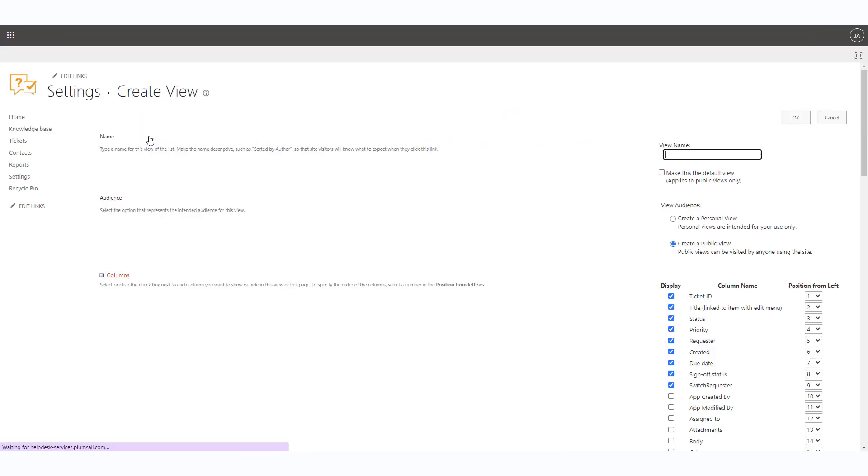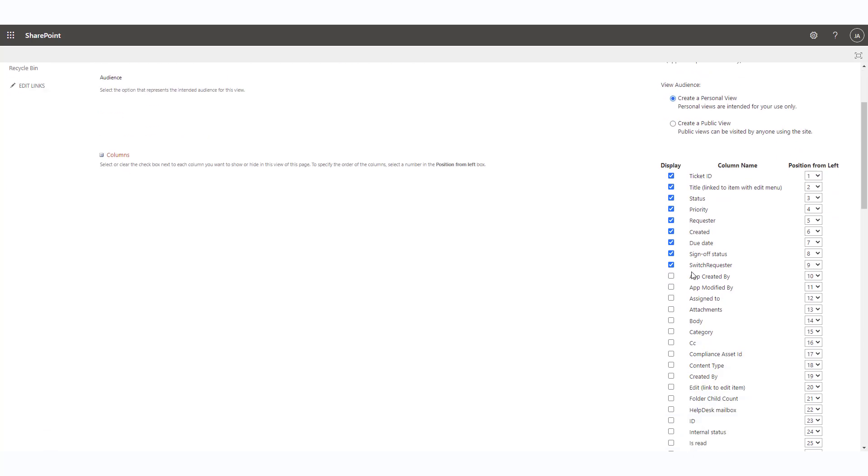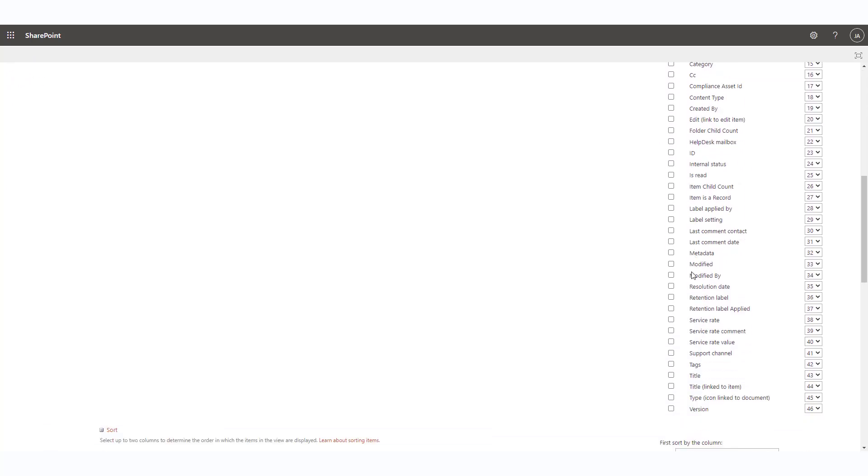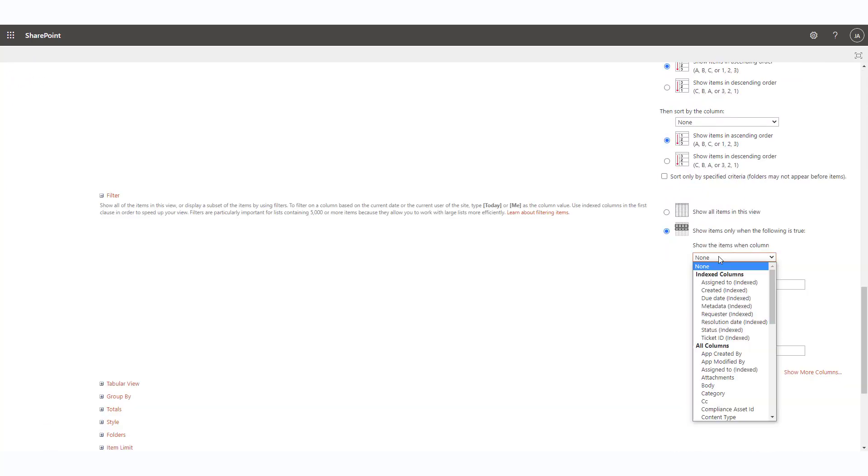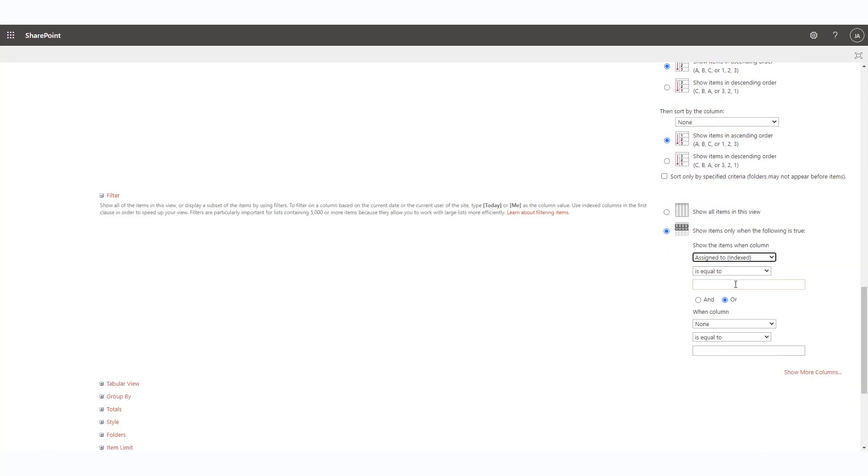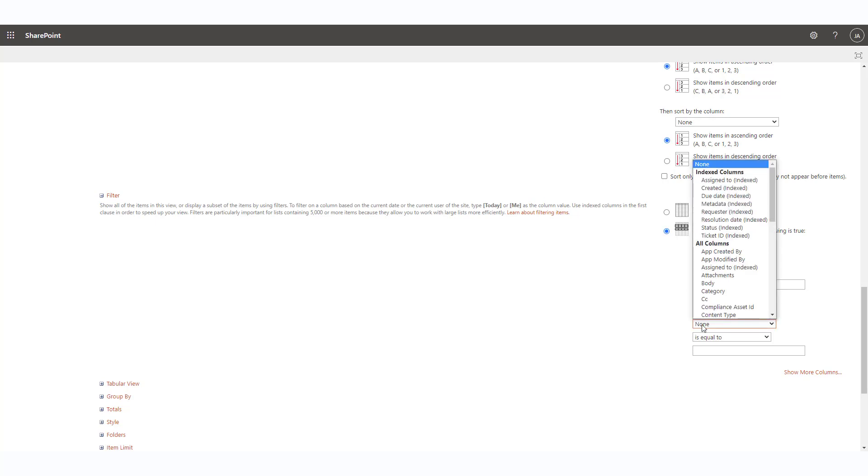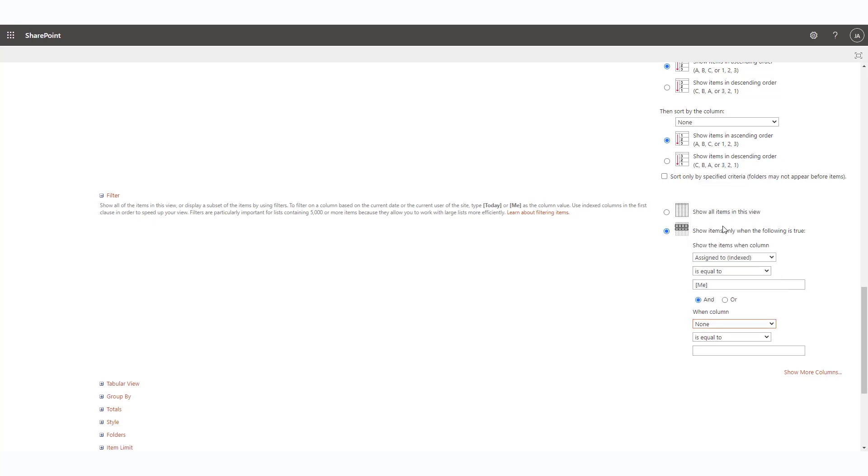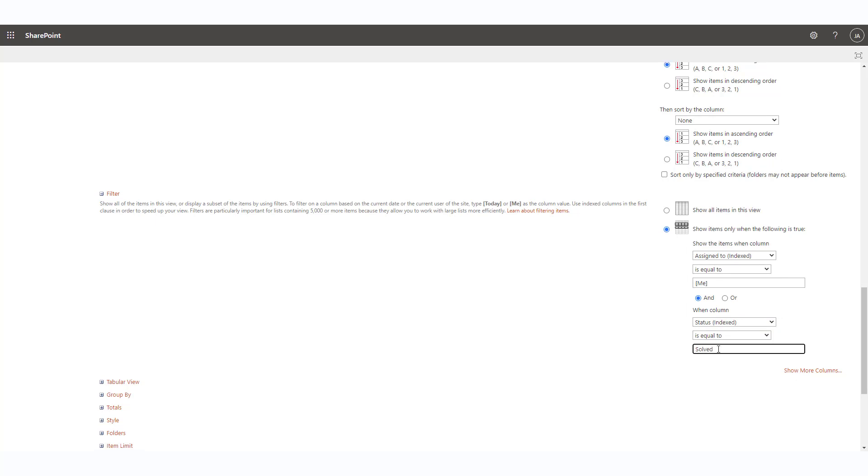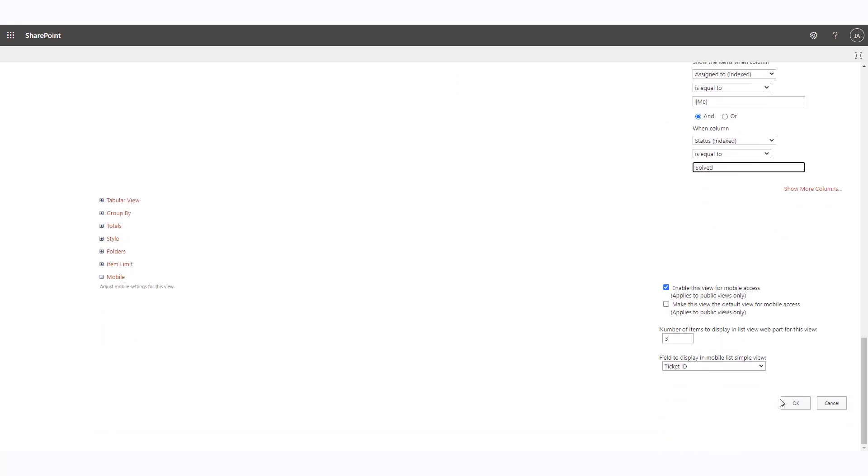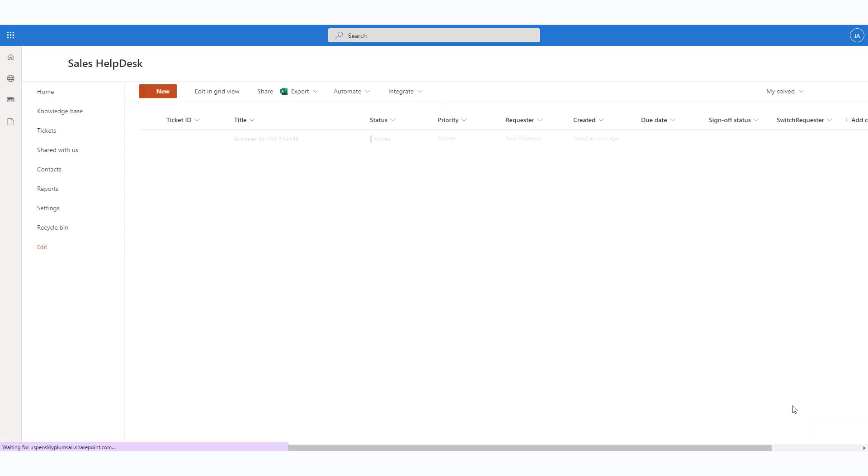You may leave all the settings by default except for a few filtering settings. First, filter all the tickets by the Assigned To field. Set it to be equal to the Me token. Then filter by status, Solved. Now you will have a new view.